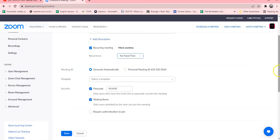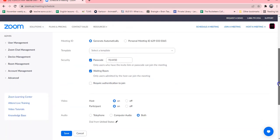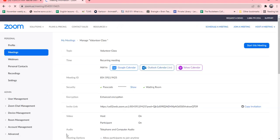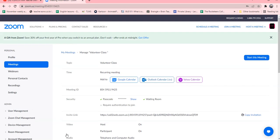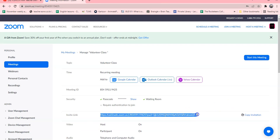You will also click waiting room. Make sure that the host and the participant videos are on, and then you will save. Once this is saved, all you have to do is highlight.